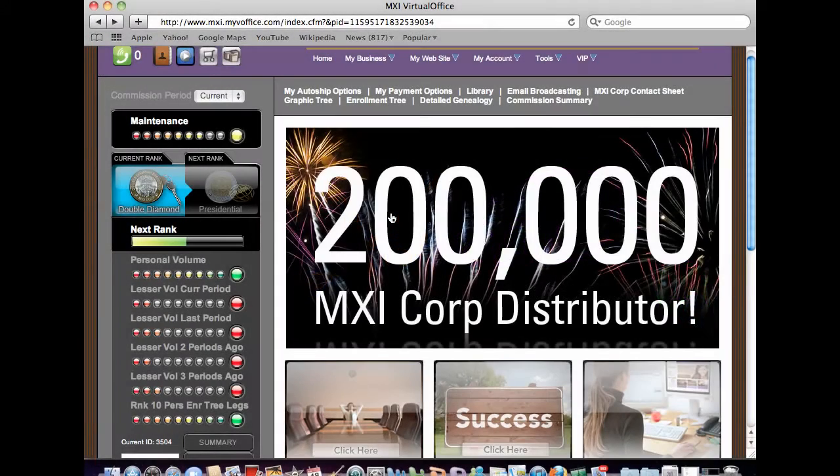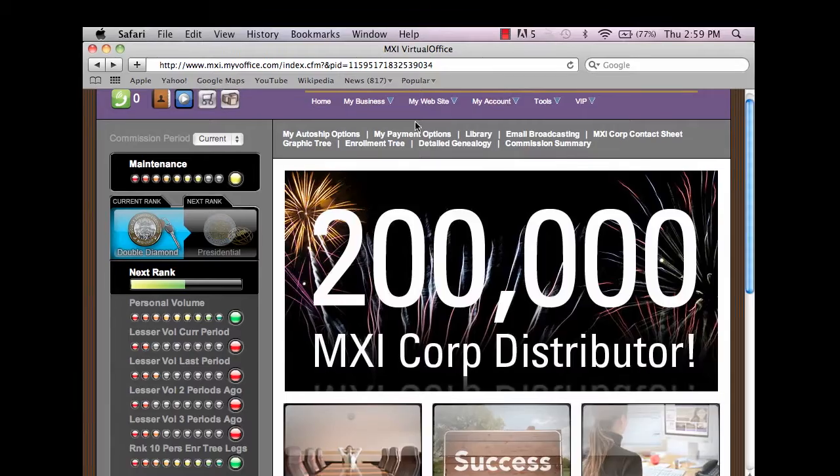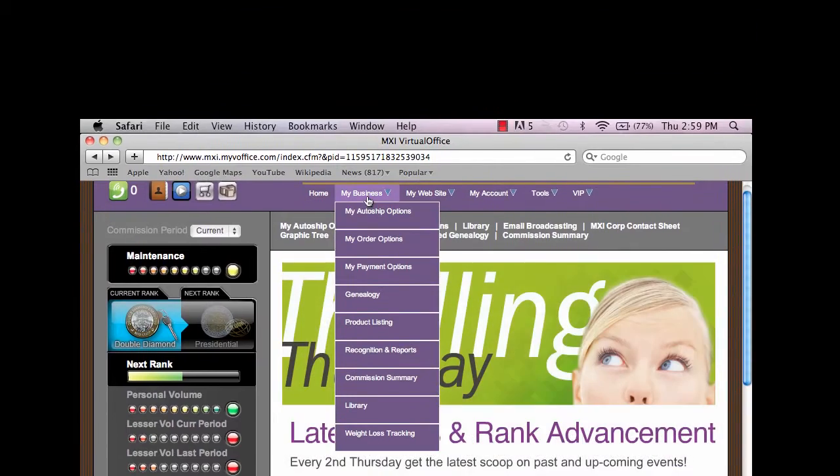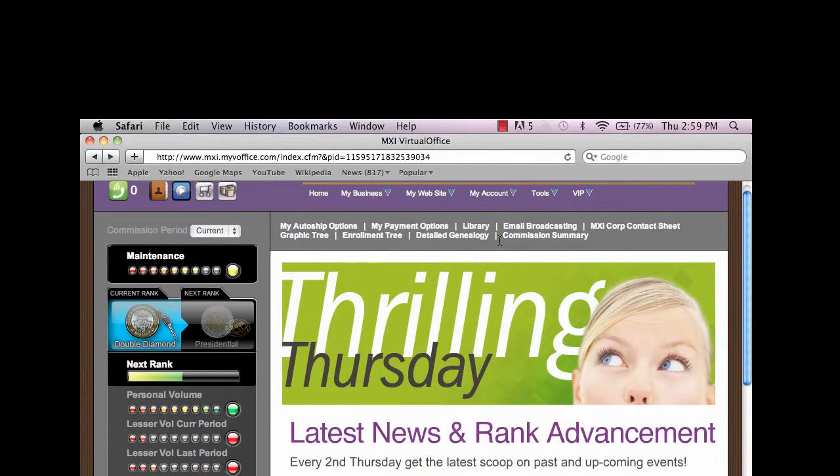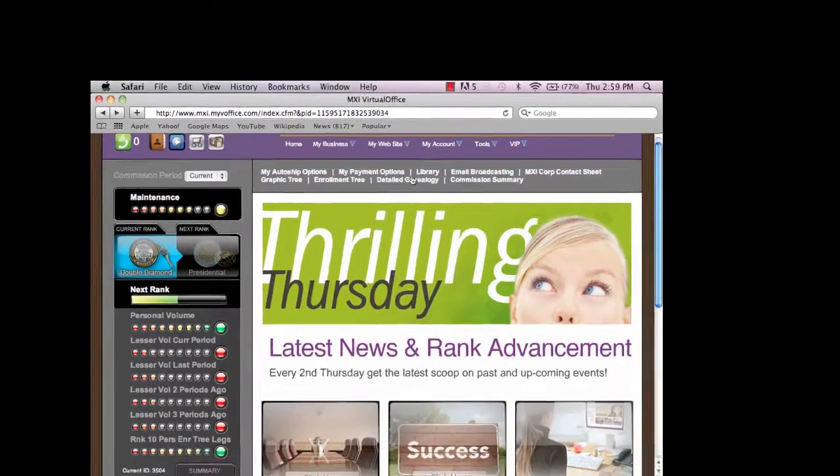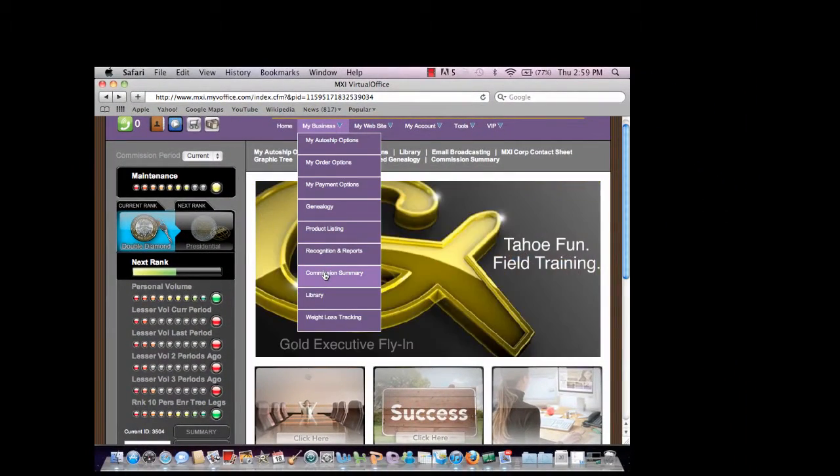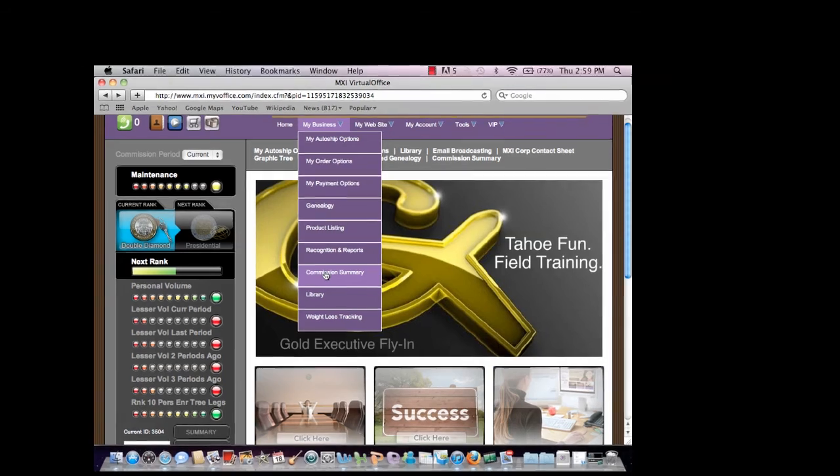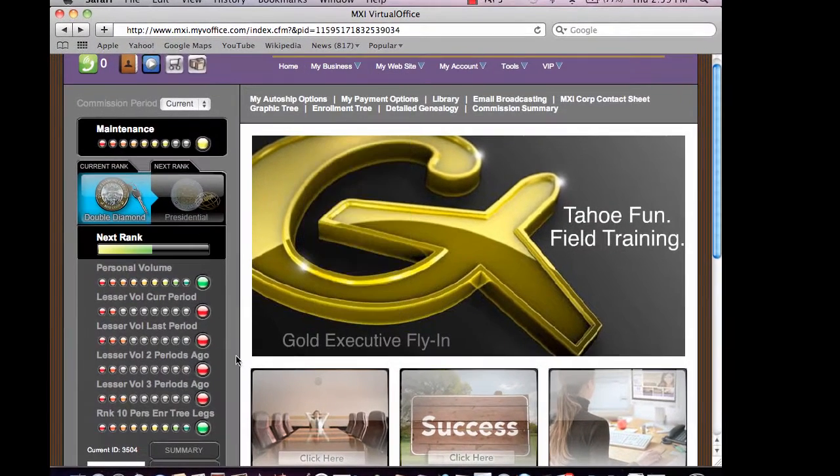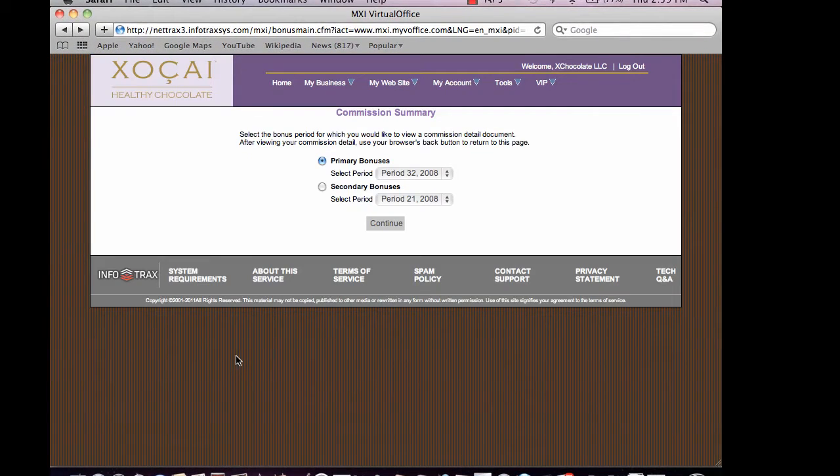This is a short tutorial on how to check your commissions. From your back office website, you can simply go to commission summary or my business commission summary and click on that, and you'll be taken to your commission summary.